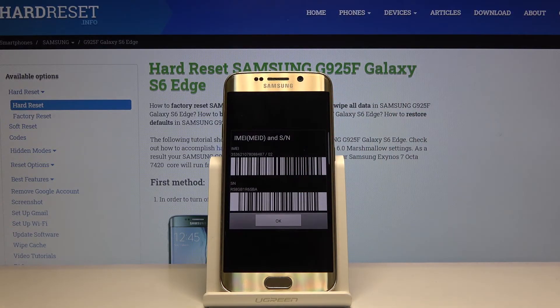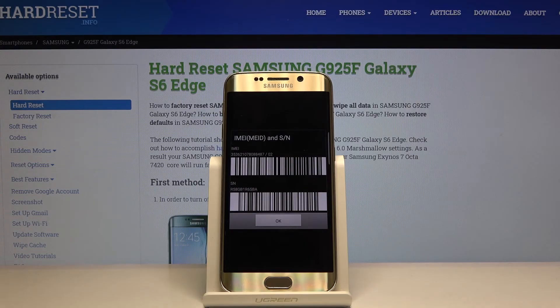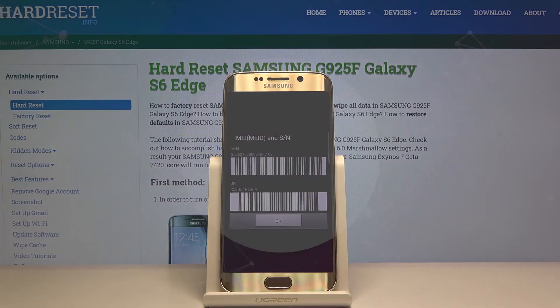And that's how you check the IMEI number and the serial number on this device. Thank you for watching. If you found this video helpful, remember to subscribe to our channel and leave a like on the video.